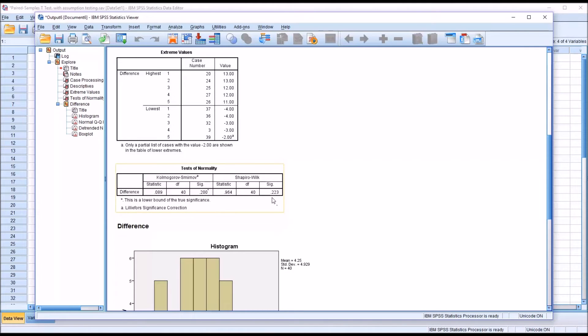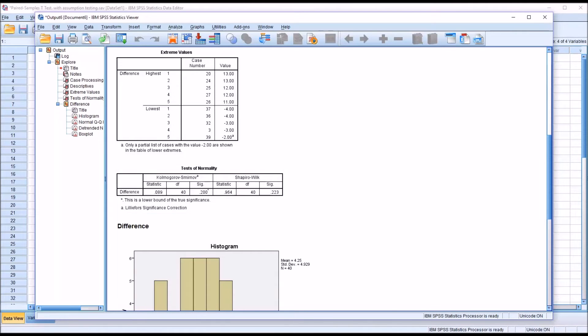So the p-value is 0.223. The result is not statistically significant, and that would suggest that these data are normally distributed.